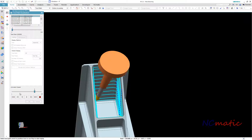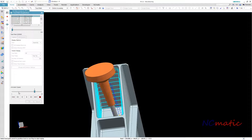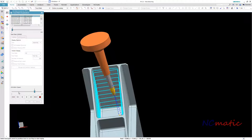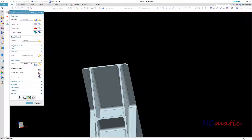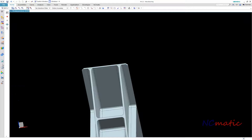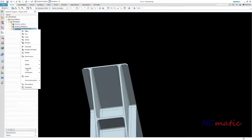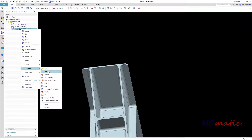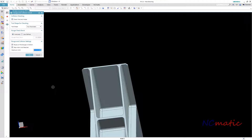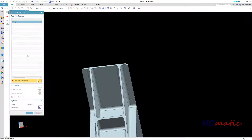With this approach, the system will not avoid collisions with the tool holder automatically, so it is essential how the tool axis vectors were set. To make sure the path is collision free, I will use the gouge checker with the check tool and holder option active, and the toolpath seems to be collision free.